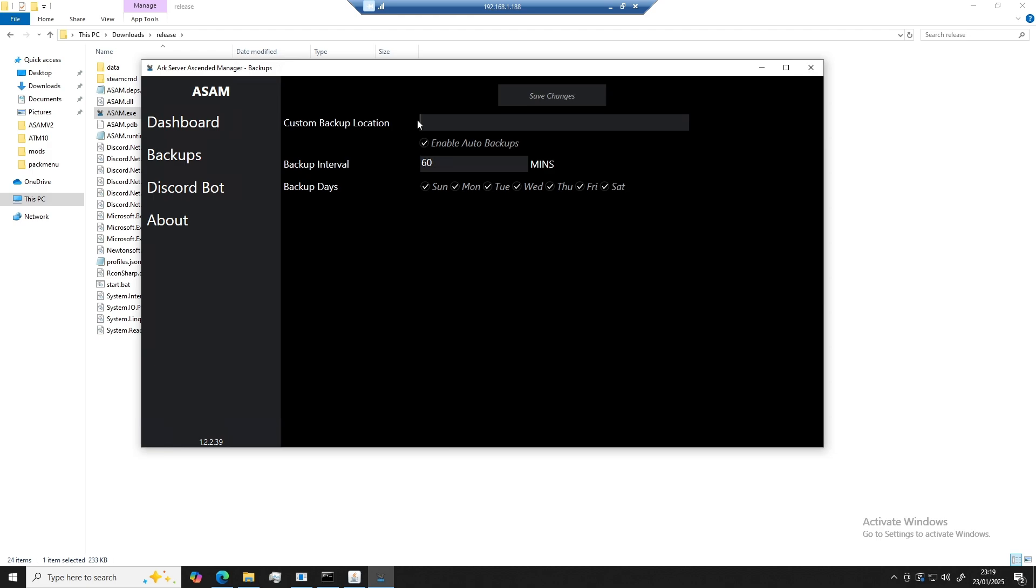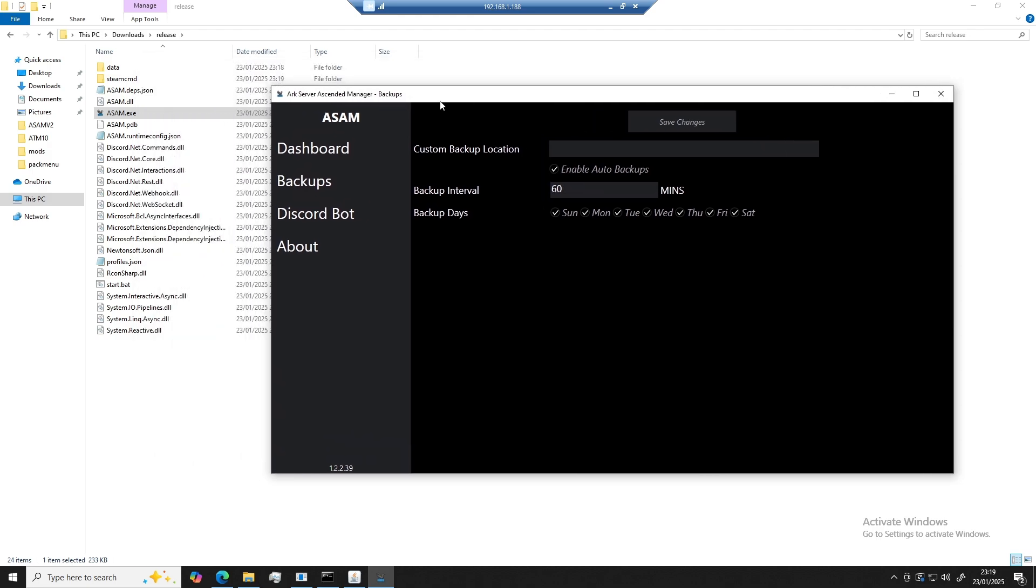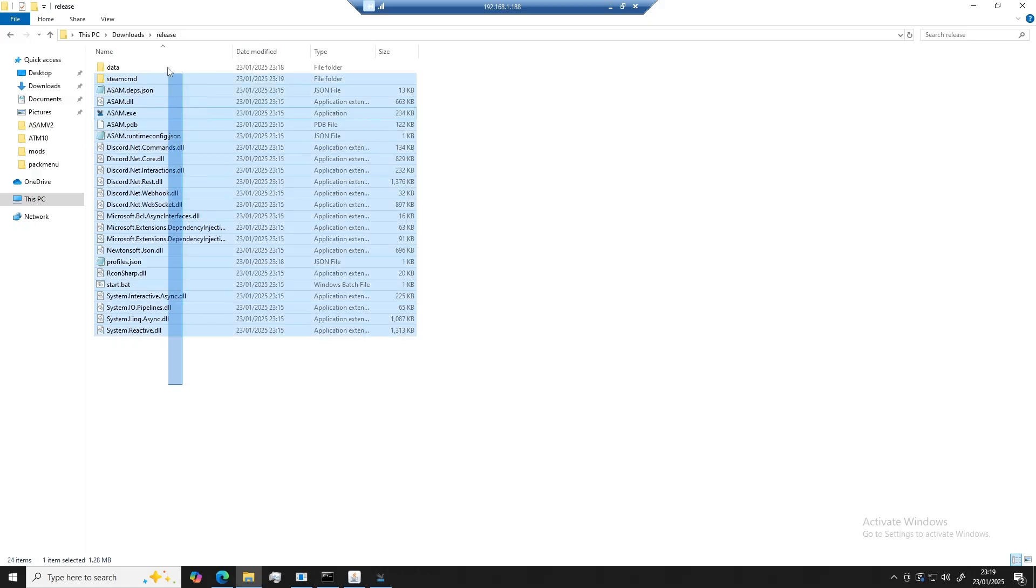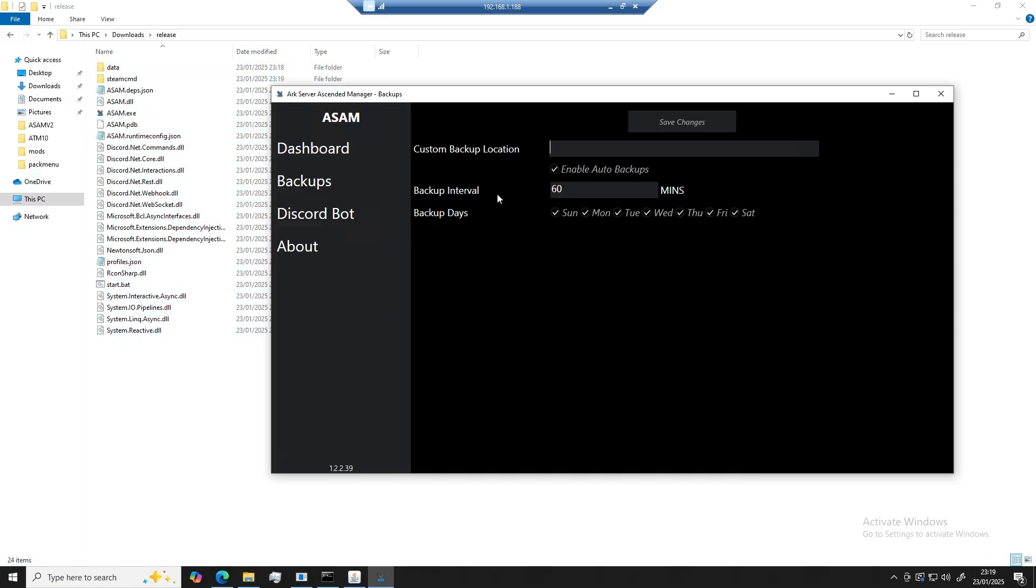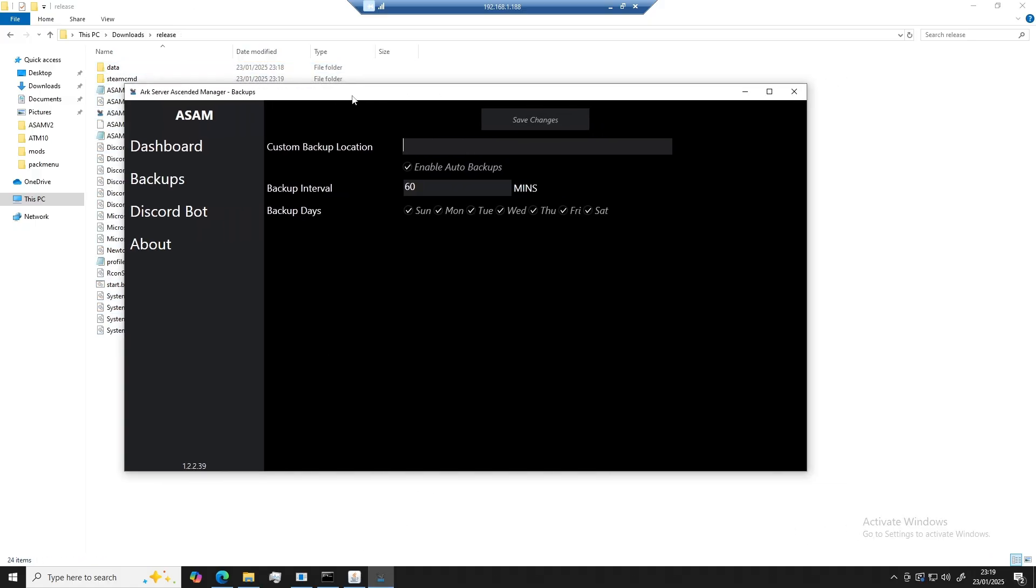We have a few different options here. By leaving this section default, a new folder will be created in the root directory of ASAM called backups. You can also disable or change what days you want the backups to run.